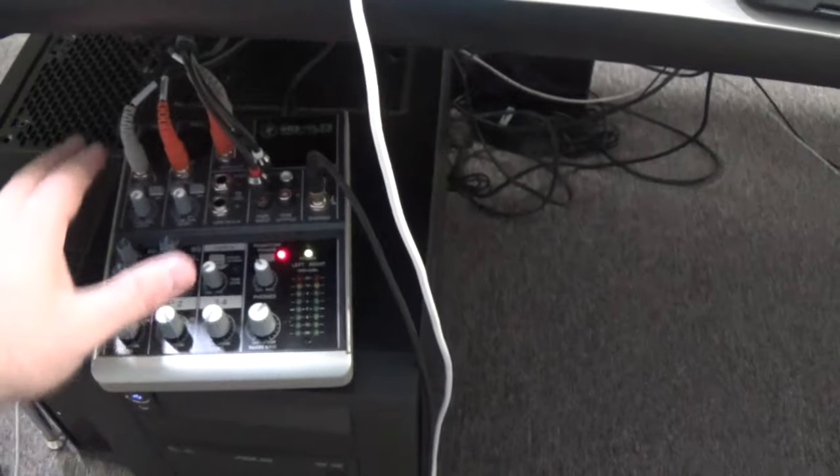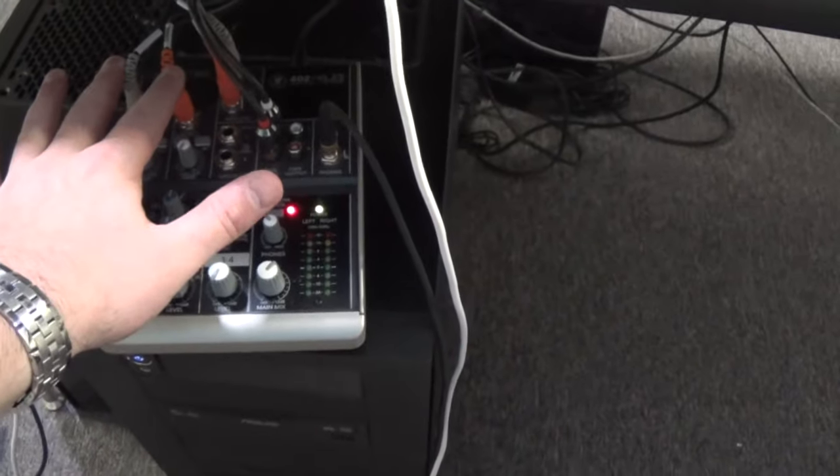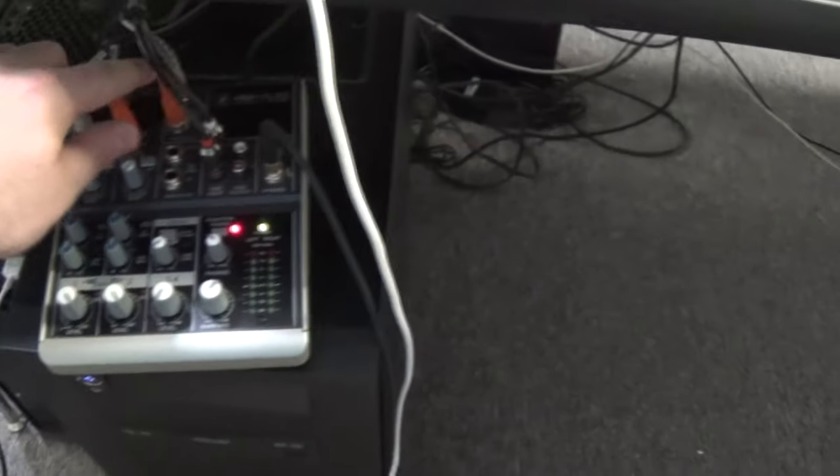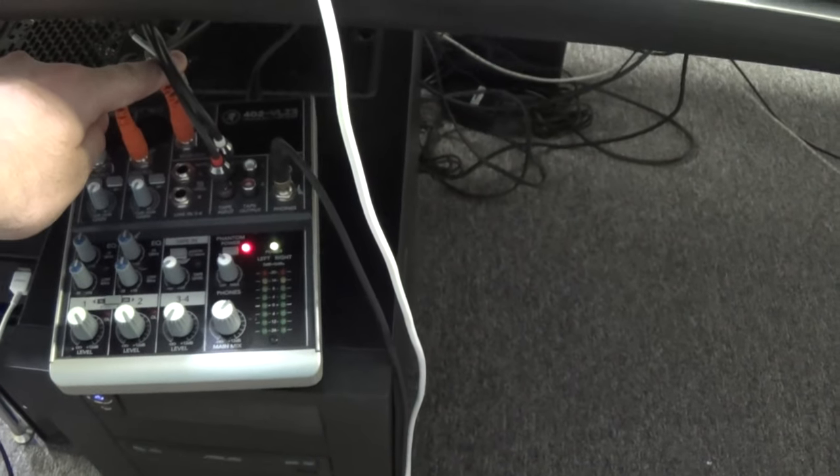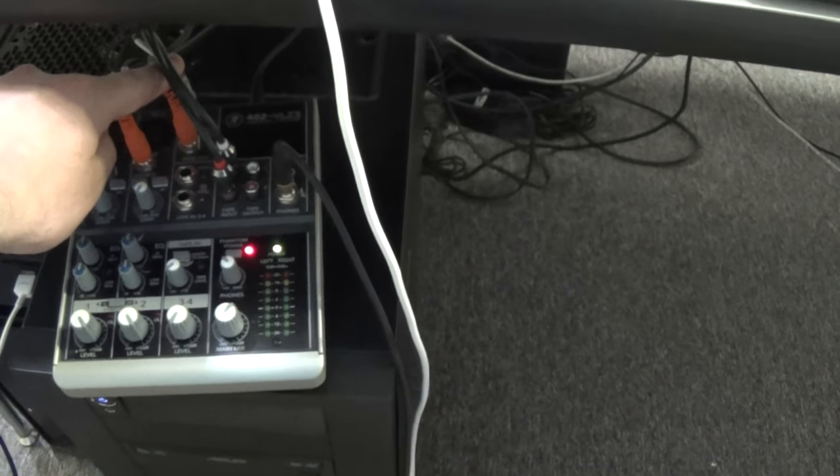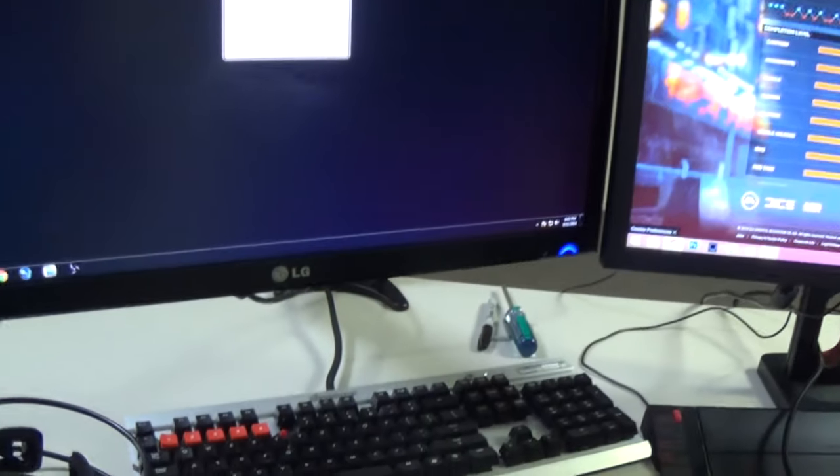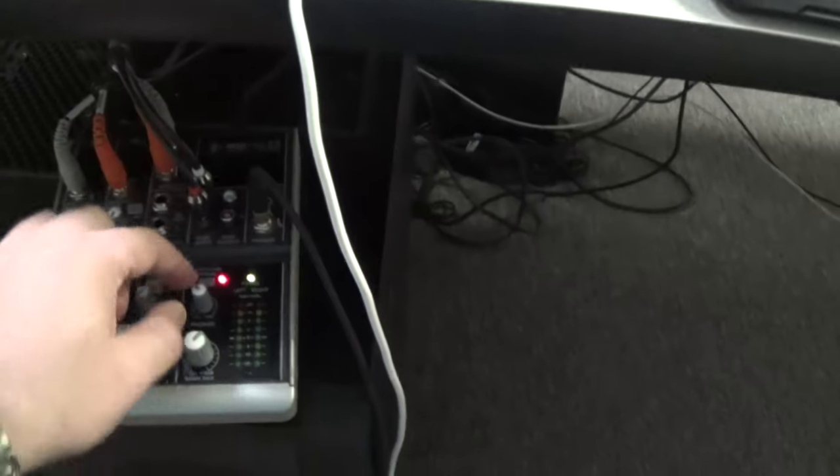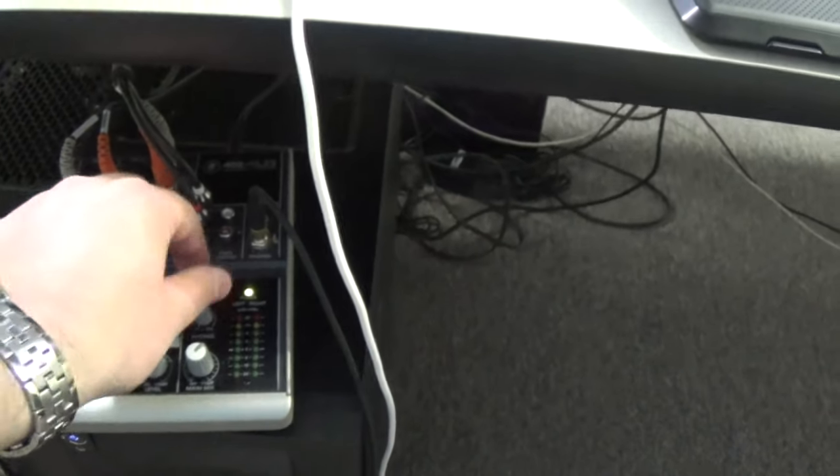So one channel is my gaming PC in stereo. The other channel is my streaming PC which I run my music off of. So as I'm listening to music on my streaming PC I can dictate how much of a mix.